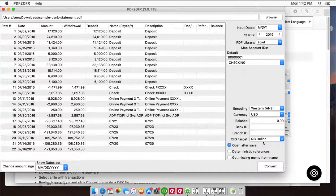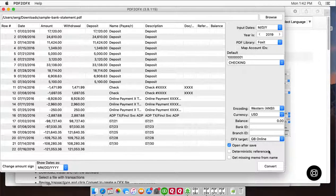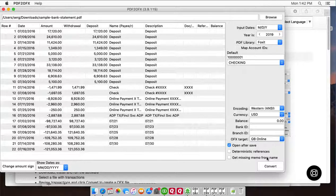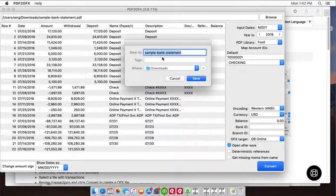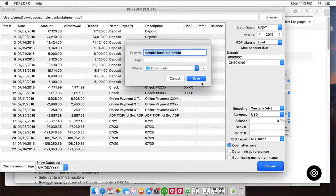We're going to import into QuickBooks online, so we set QuickBooks online. And to convert to OFX file, click the convert button. Confirm the file name and the file location.